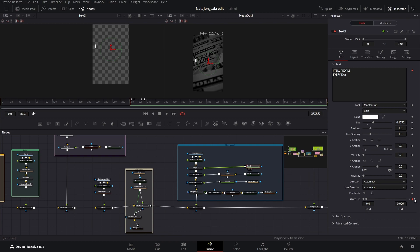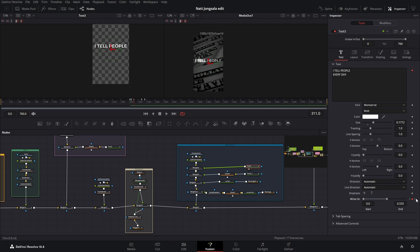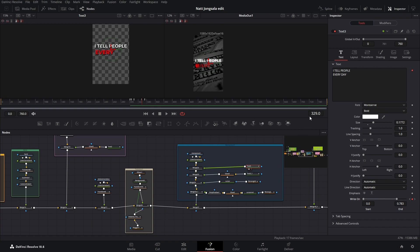The next keyframe is on frame 302 with these values. Then frame 304, 305, 310, 311, 328, and 329 — each with their respective right-on start and end values building out the write-on animation frame by frame.